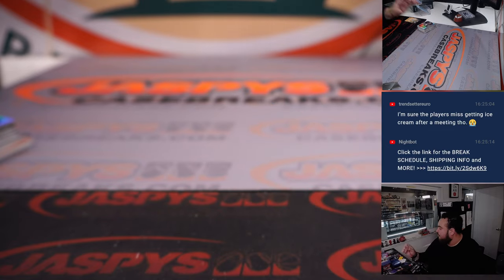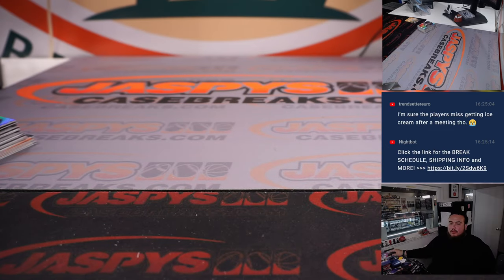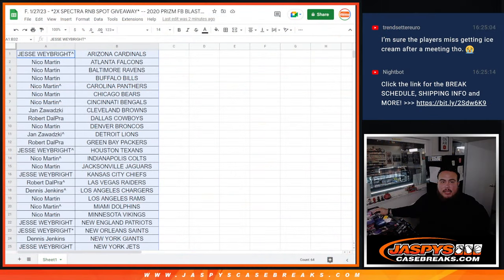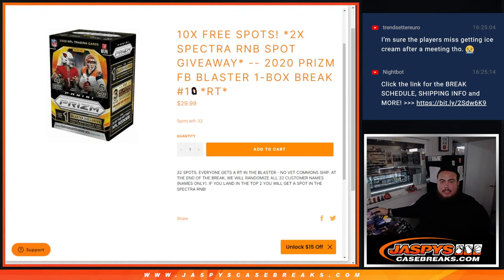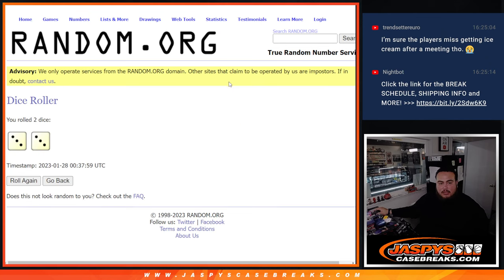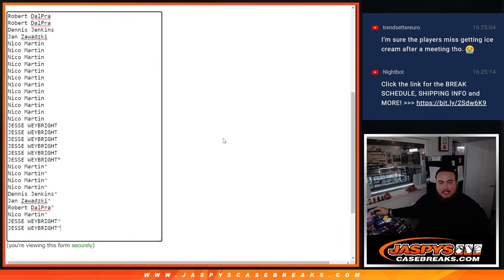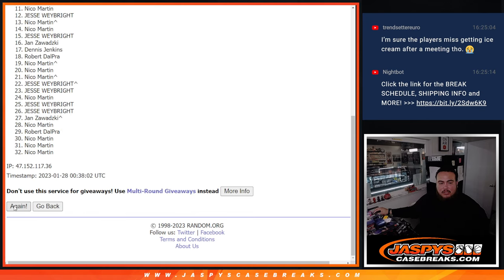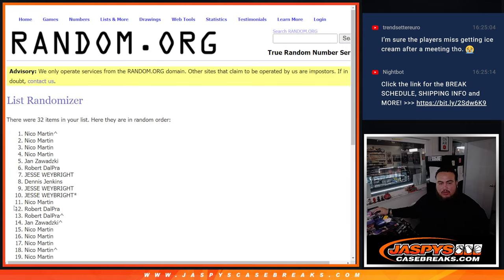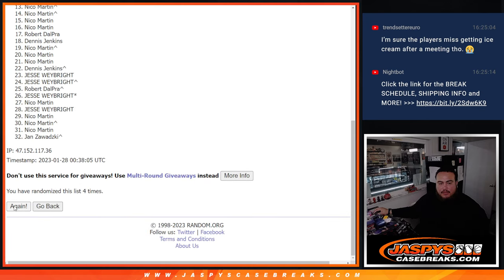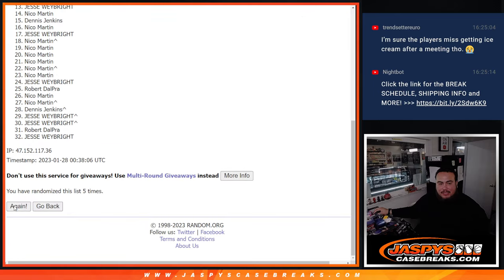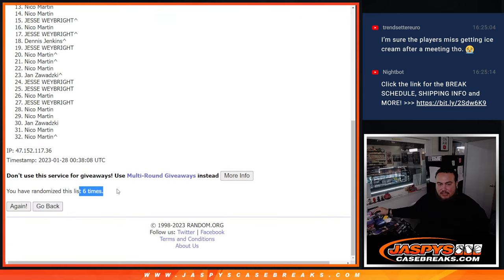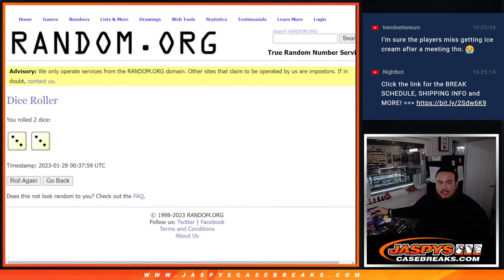Alright, now let's switch scenes and let's give away the two spots in Spectra RMB. Here we go, guys. Dice roll it. Three to three, six times. Good luck. Top two are in. One, two, three, four, five, six. Six times. Six.